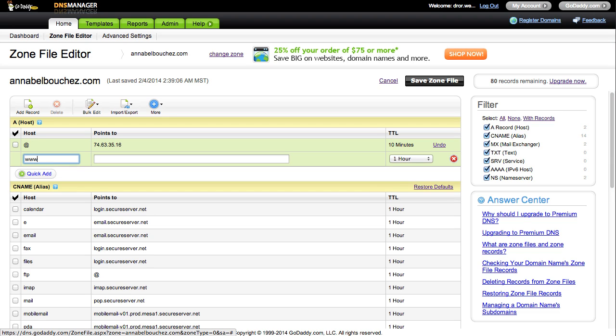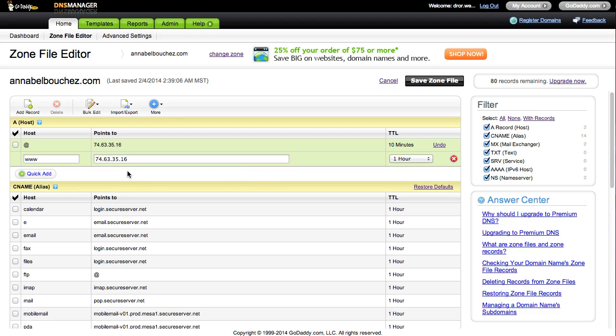Add another ARECORD line. Set this record to www and insert the ARECORD number again. These two records allow someone to type either www.annabellebouches.com or just annabellebouches.com without the www and they will be taken directly to your site regardless.